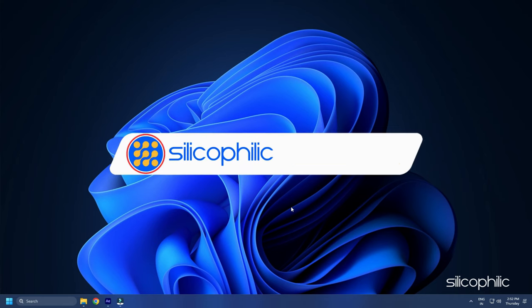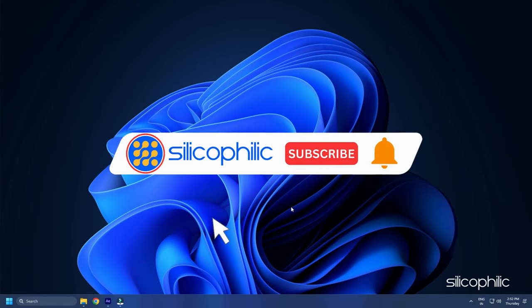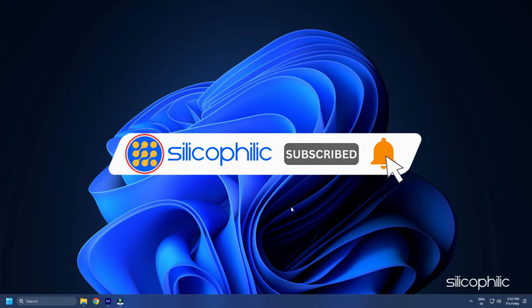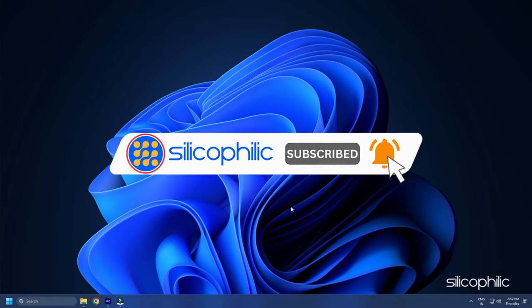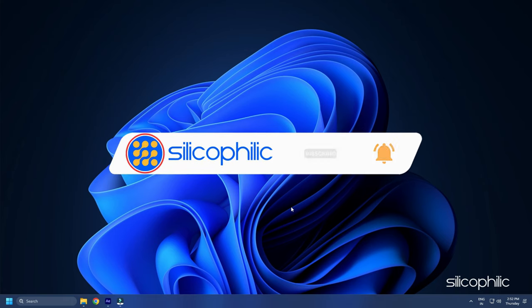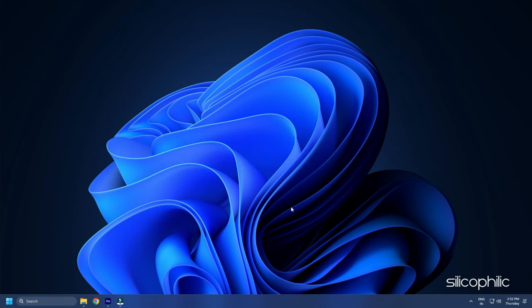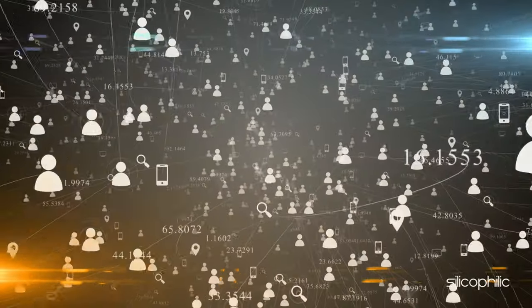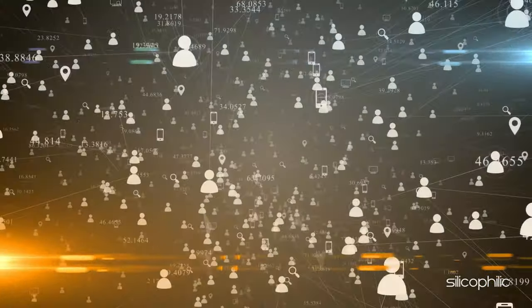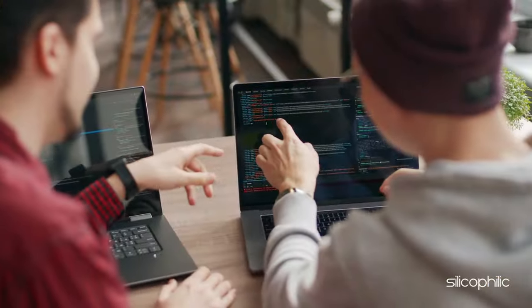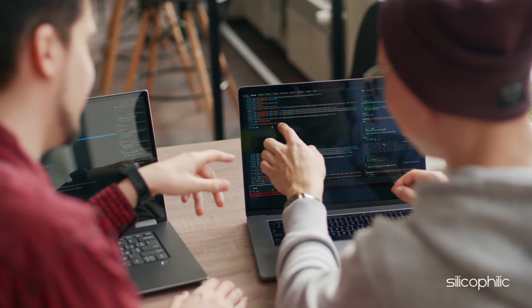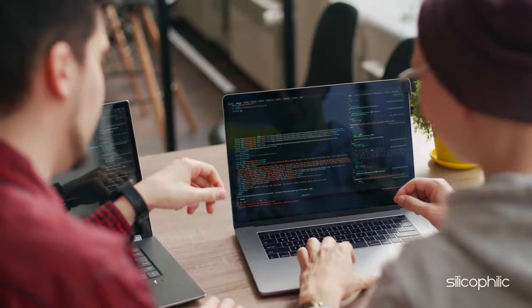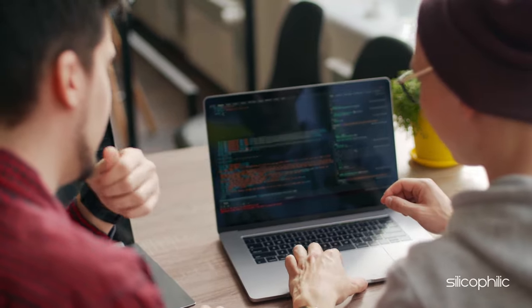Before we move forward, do us a favor by subscribing to our channel and liking this video. It's free and helps us a lot. We do tons of research trying to find the working solutions for you. This way you can stay connected with us and get quick help with your future tech issues. Now let's get started.